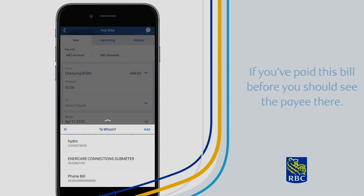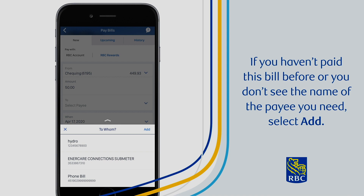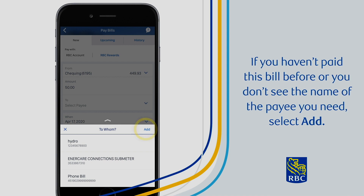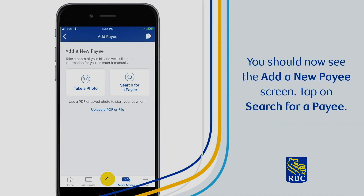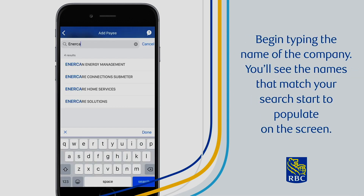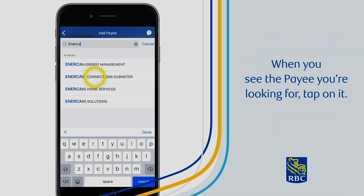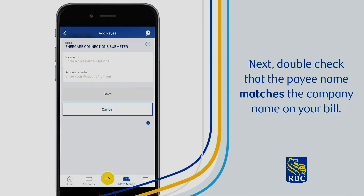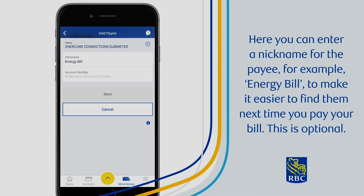If you haven't paid this bill before or you don't see the name of the payee you need, select Add. You should now see the Add a New Payee screen. Tap on Search for a Payee. Now you can search for the company you wish to pay — begin typing the name of the company and you'll see matching names start to populate on the screen. When you see the payee you're looking for, tap on it. Double check that the payee name matches the company name on your bill. Here you can enter a nickname for the payee, for example, Energy Bill, to make it easier to find them next time you pay your bill.